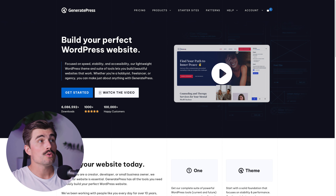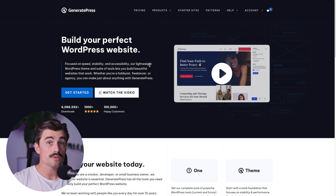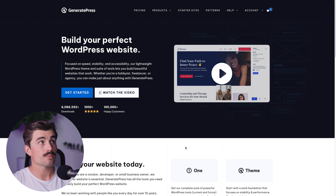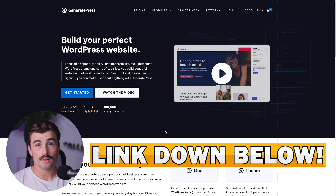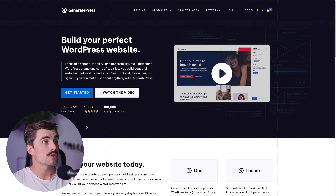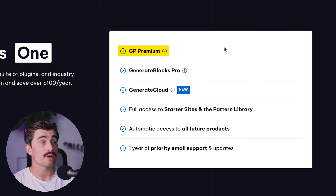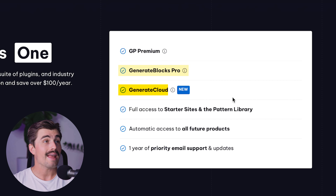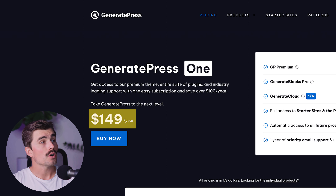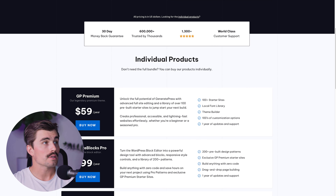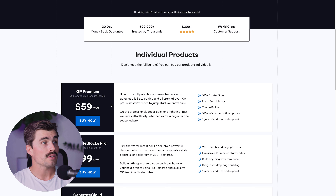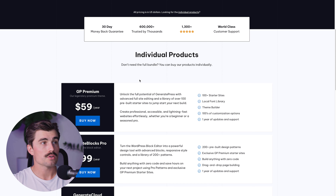I'll be showing you the premium version of GeneratePress, but you can get the theme for free in your WordPress dashboard to get started. If you want GeneratePress Premium, we'll leave a link in the description. From that page, click Get Started and choose from their plans. GeneratePress 1 includes GeneratePress Premium, GenerateBlocks Pro, and GenerateCloud for $149 per year. If you just want GeneratePress Premium, you can get started for $59 per year — this is the theme we have installed for this tutorial.